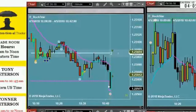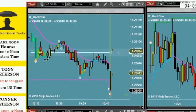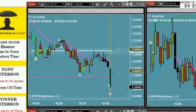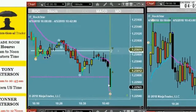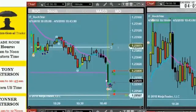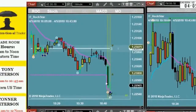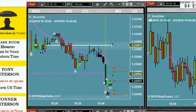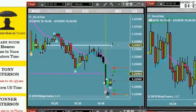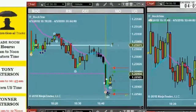Alright, I'm watching the 6E. Need a rock star. There it is. Bought the 6E. Hanging in there with it. Not moving sideways, so I'm not adjusting my stop yet.